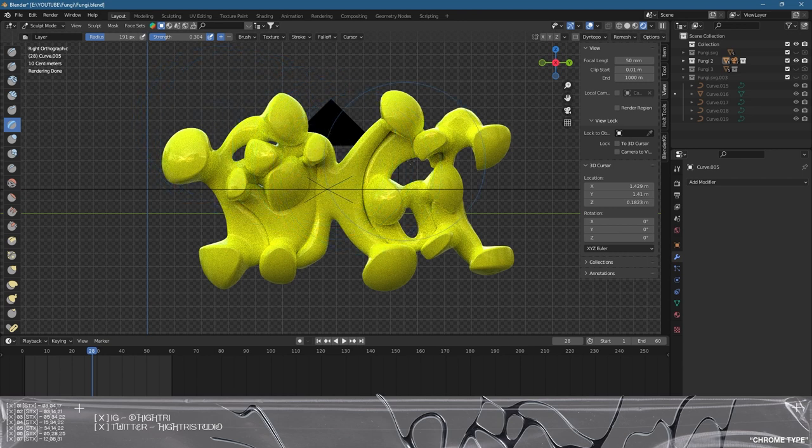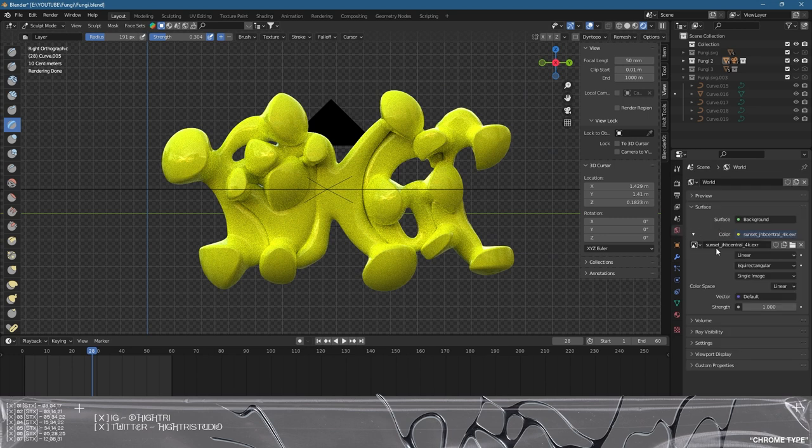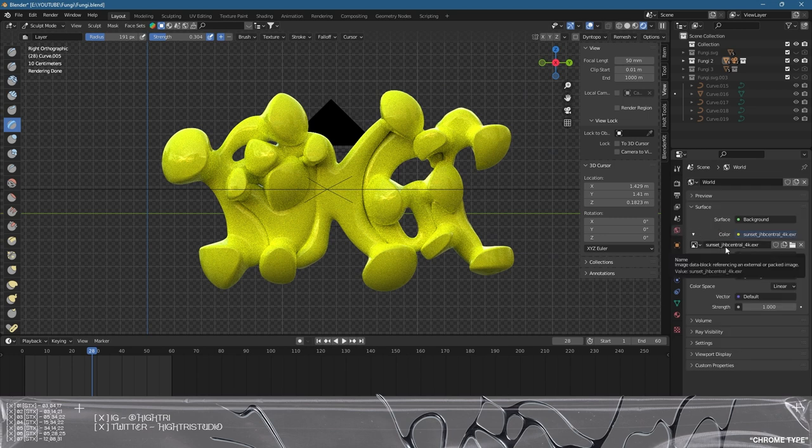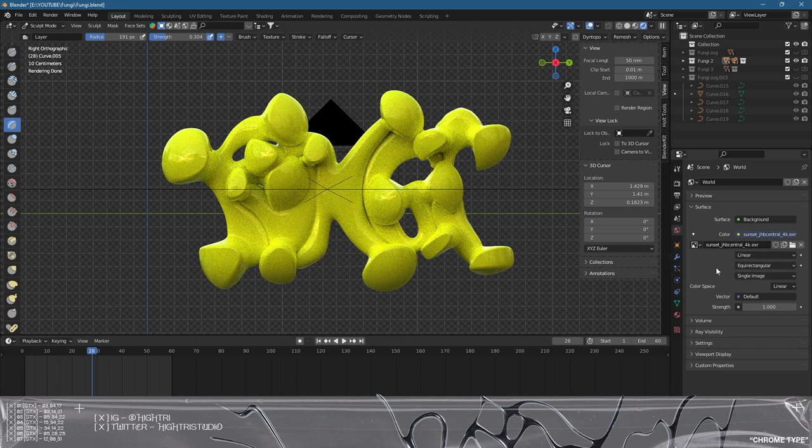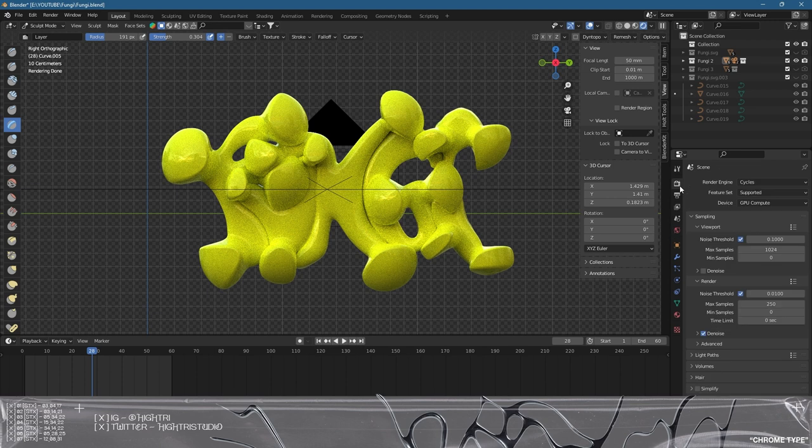All this is using is an HDRI. I'll drop a link in the description below. I'm using sunset_jhbcentral_4k and you'll be able to find that on the website linked below as well. That's just set to strength one and we're in Cycles obviously.